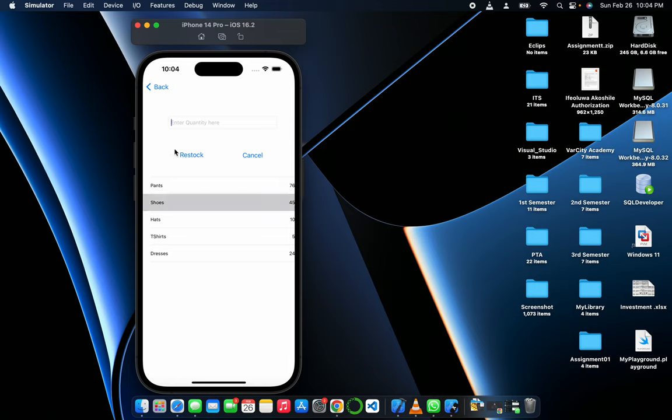Then let's say shoes, we add another six to make it 51. Let's say six and we'll restock this, it becomes 61.